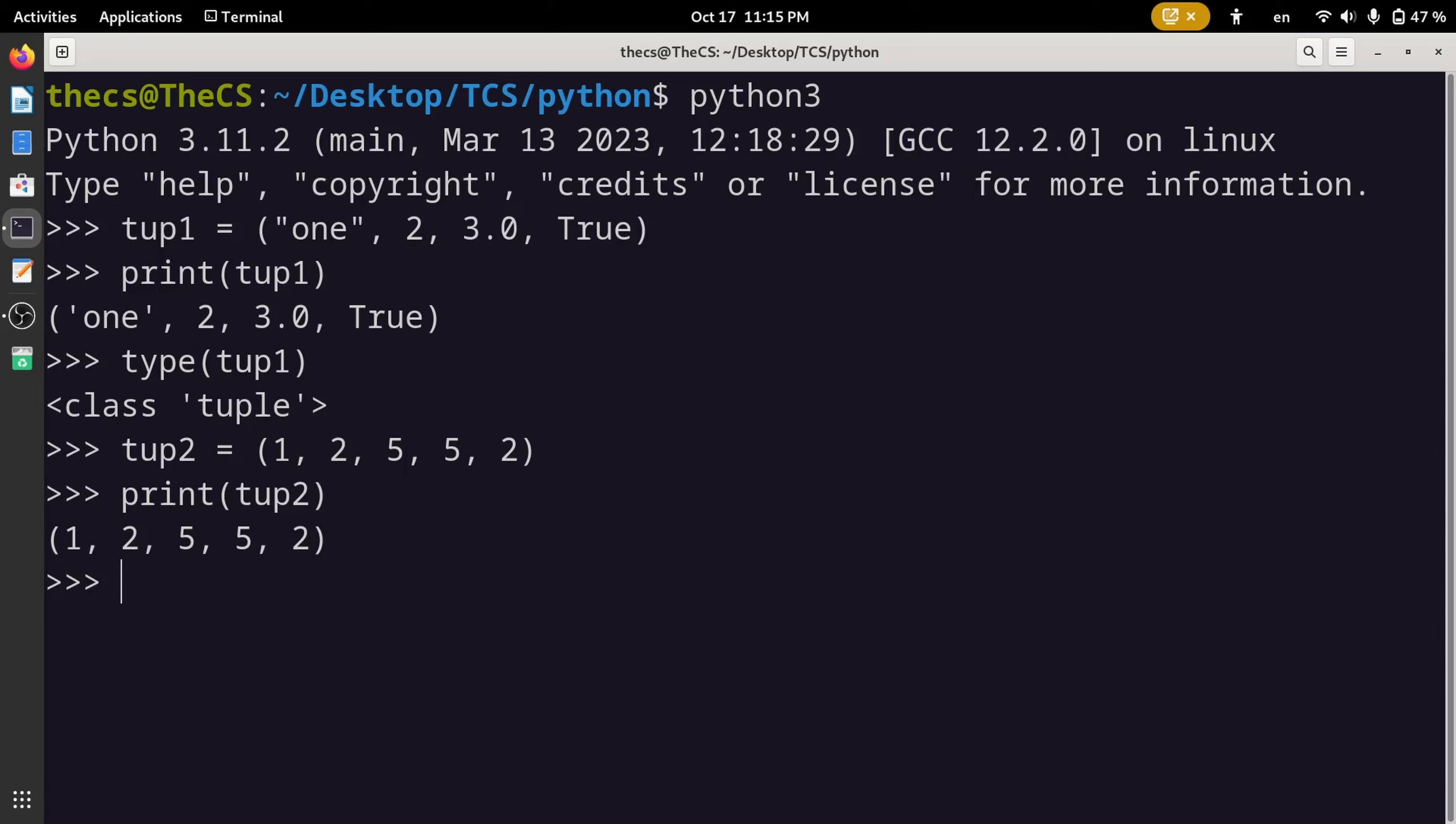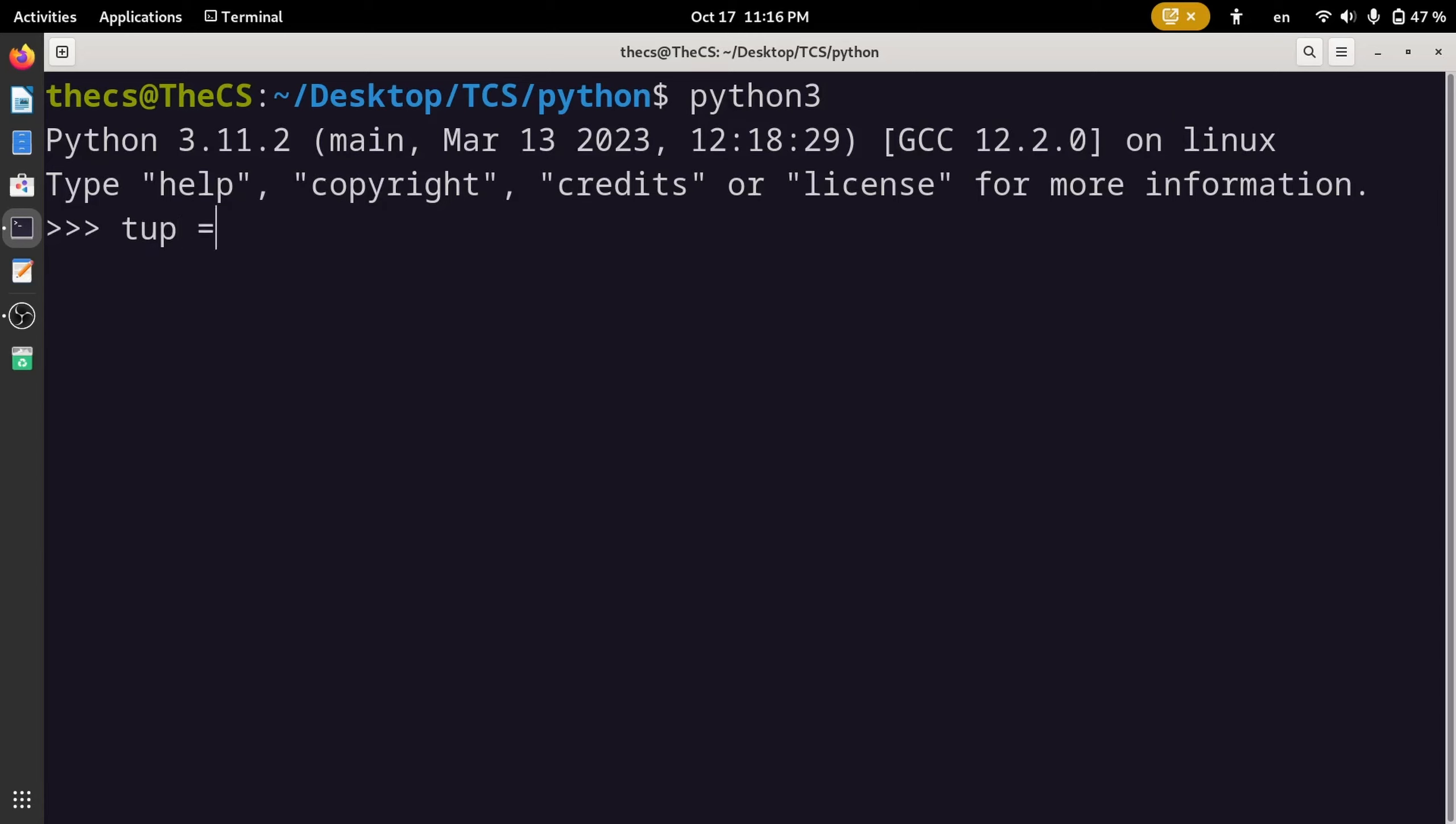Actually we can store a single value in a tuple, but the tuple needs to end with a comma. For example, let's see the type of this variable tup.